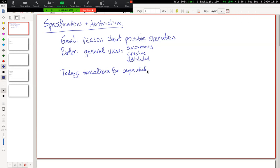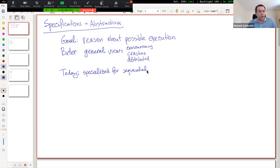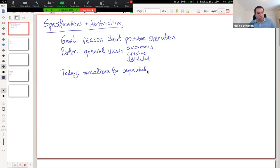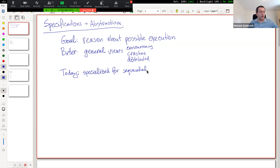By sequential programs, I mean a single thread of code—no concurrency, no multiple processes, no multiple computers, no network, no worrying about crashes. The specialized view I'll describe really came out from the programming languages community, which was worrying about just single-thread pieces of code—how to formally reason about them to start with. The general view that Butler proposes really comes from the systems community that worries about concurrency, crashes, distributed systems failures, and all that.